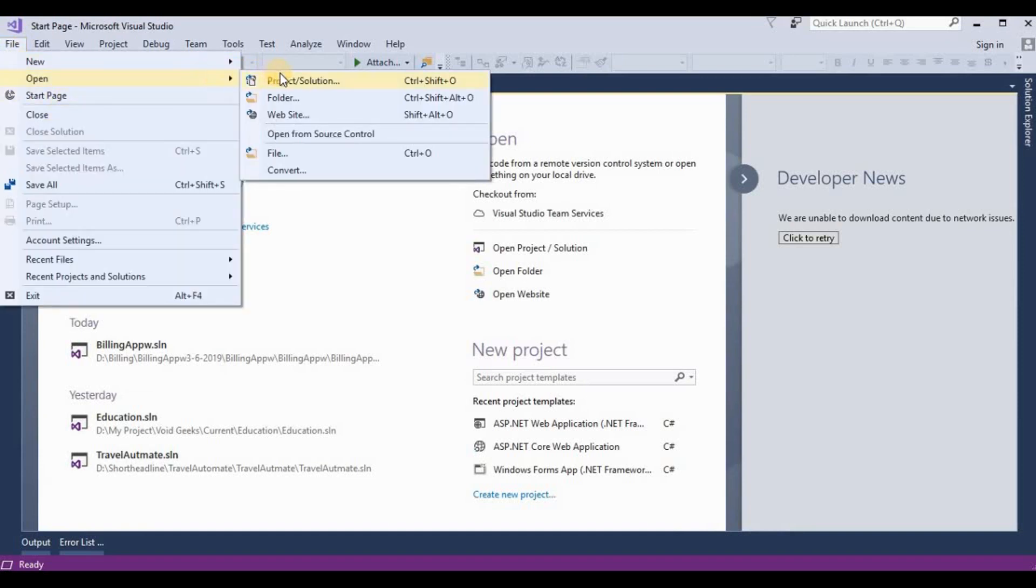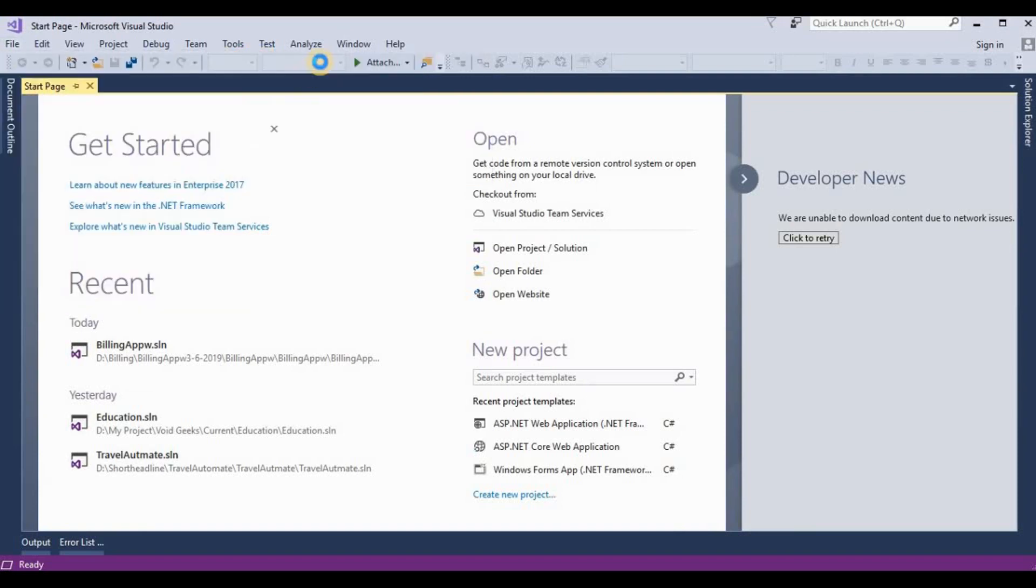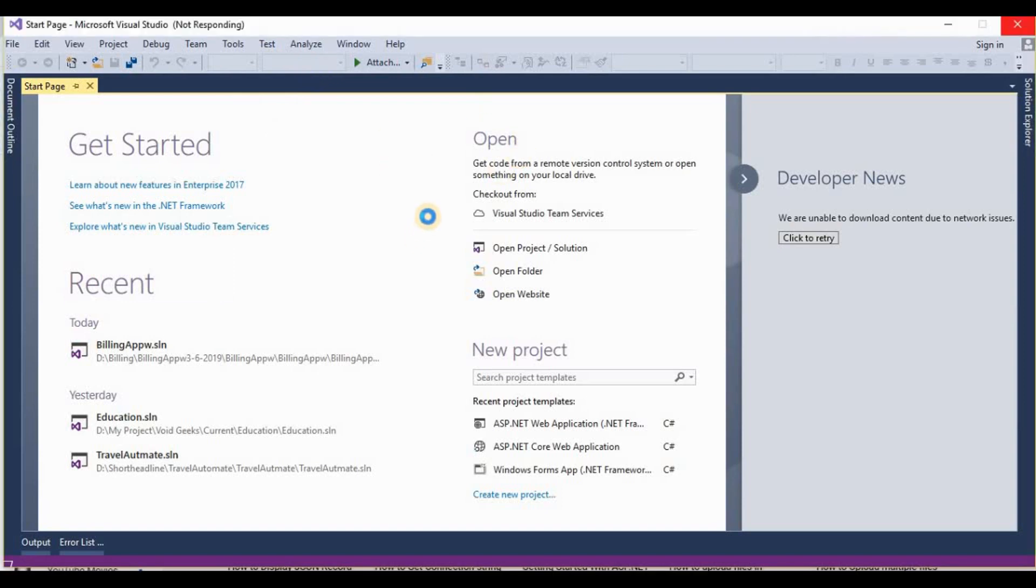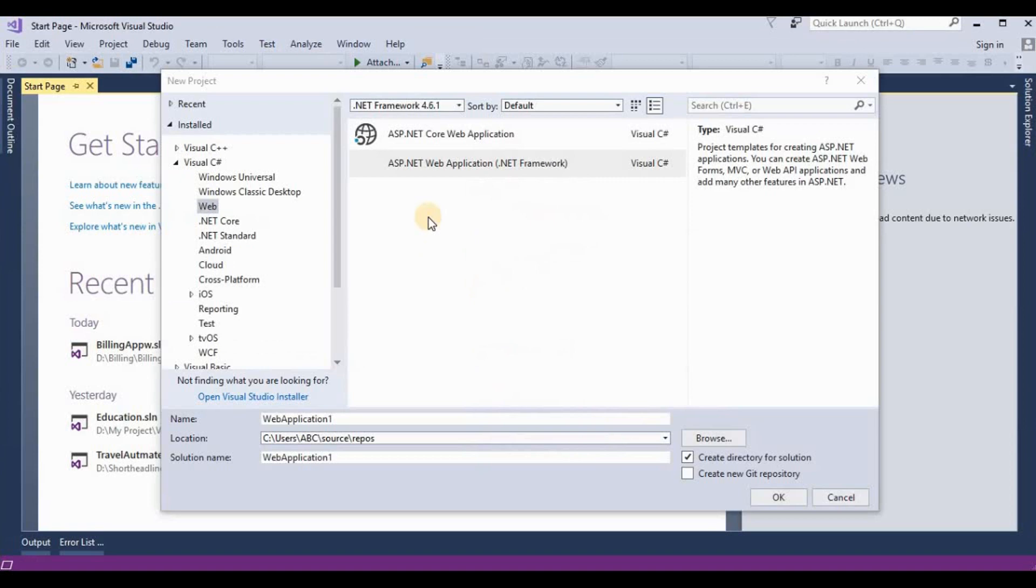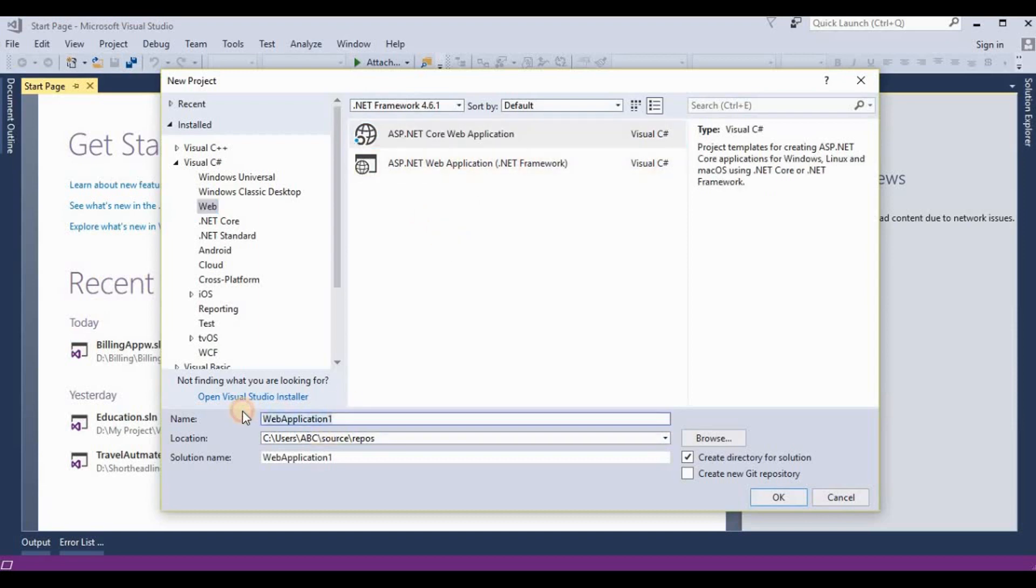I create a new project. Now here we choose the ASP.NET Core web application and then rename it to any name you want, like FileUploadCore.